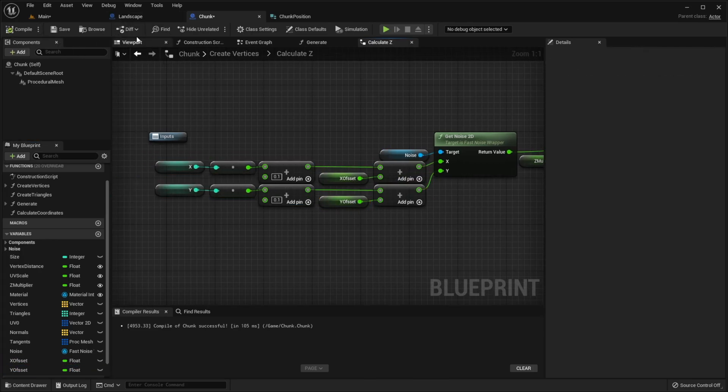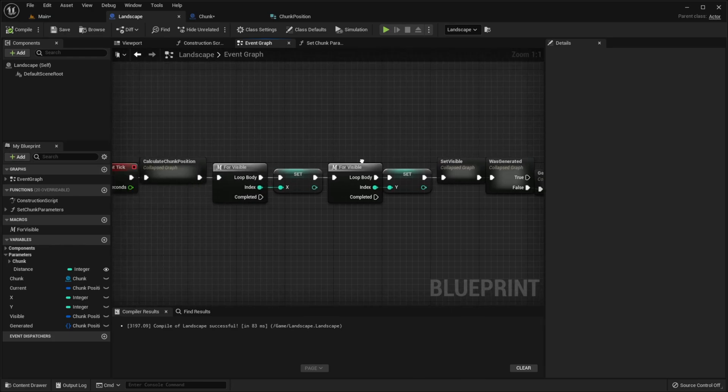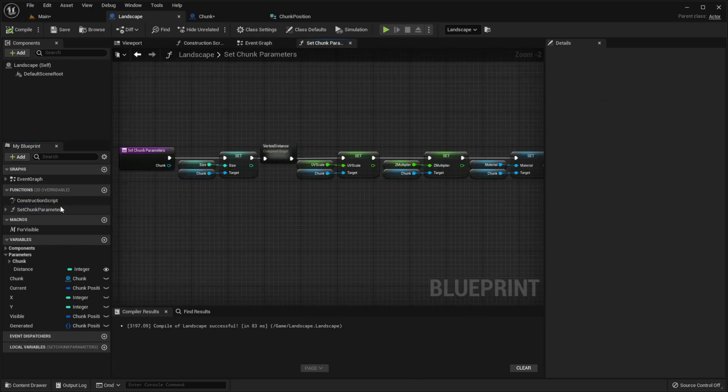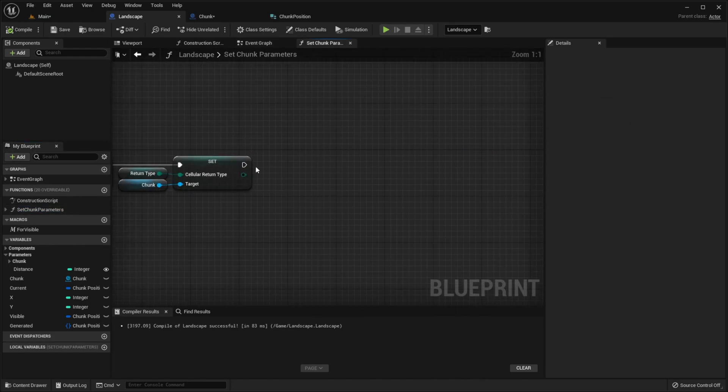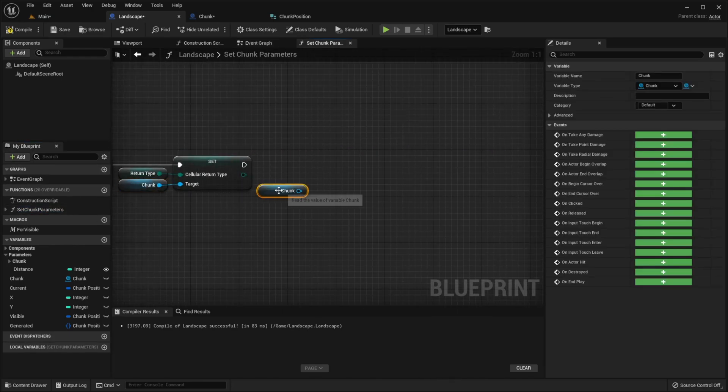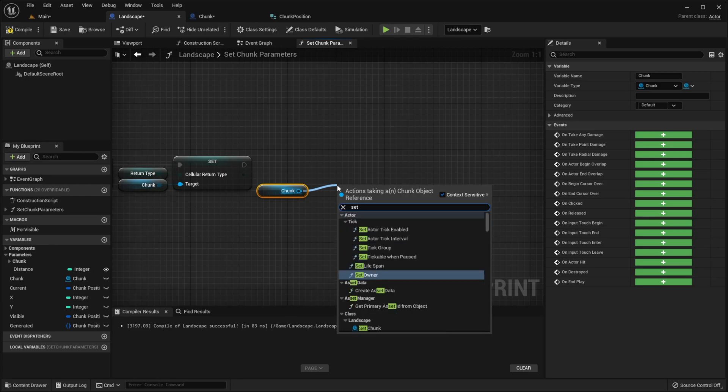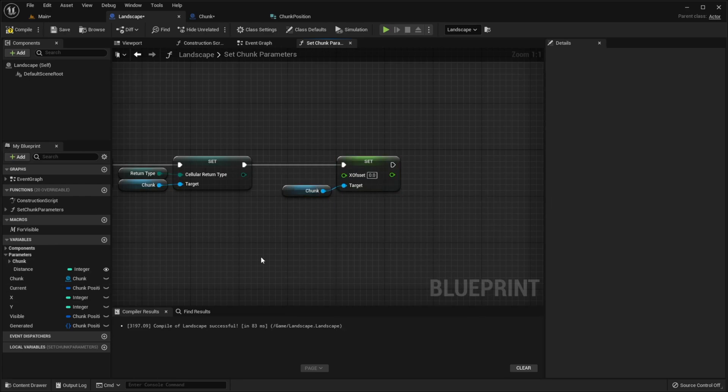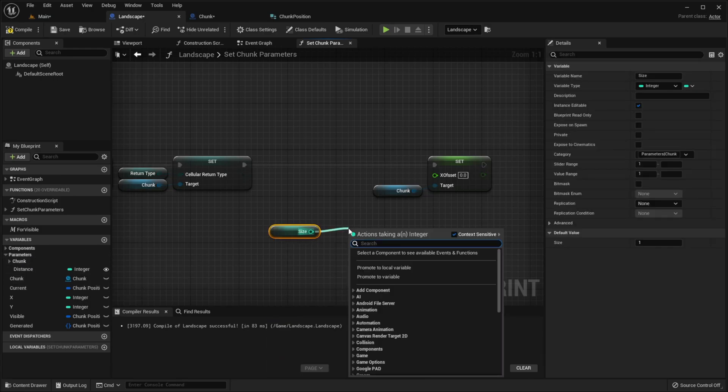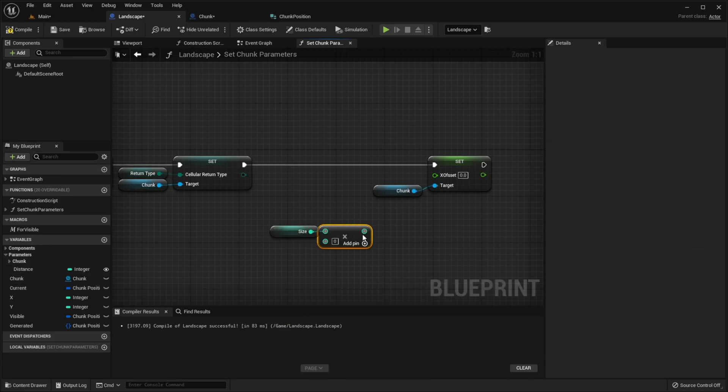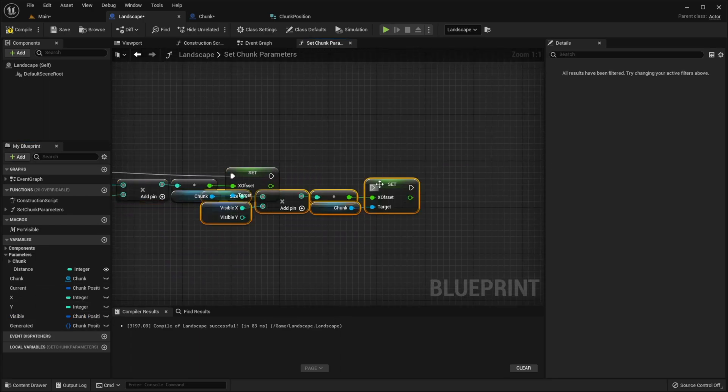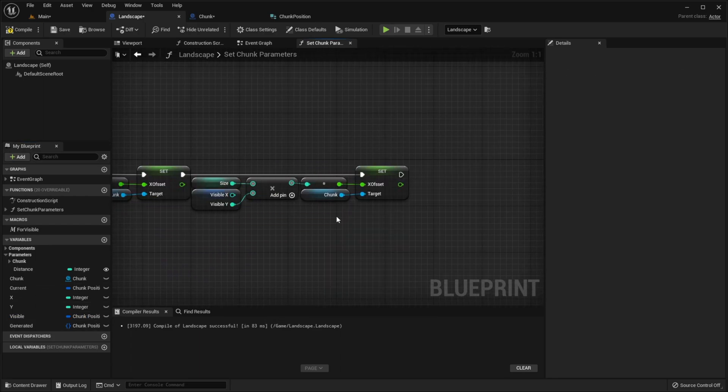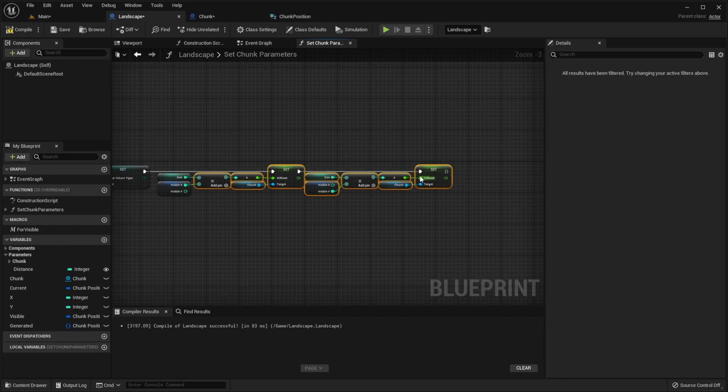Then go to landscape and in set chunk parameter function, get chunk, set x offset. And to calculate offset, we need to get size and multiply it by our visible coordinate. Same for y. Collapse.